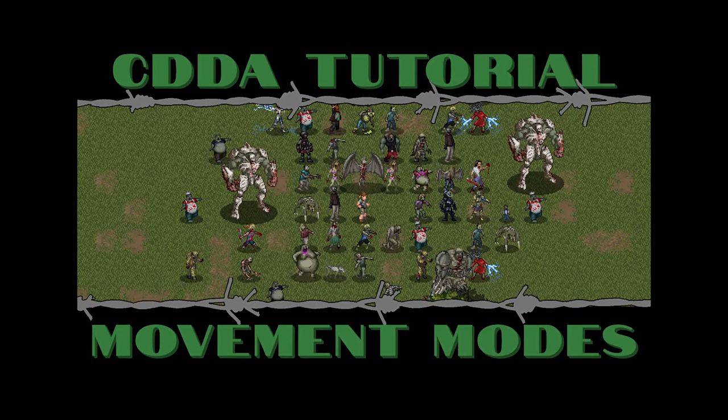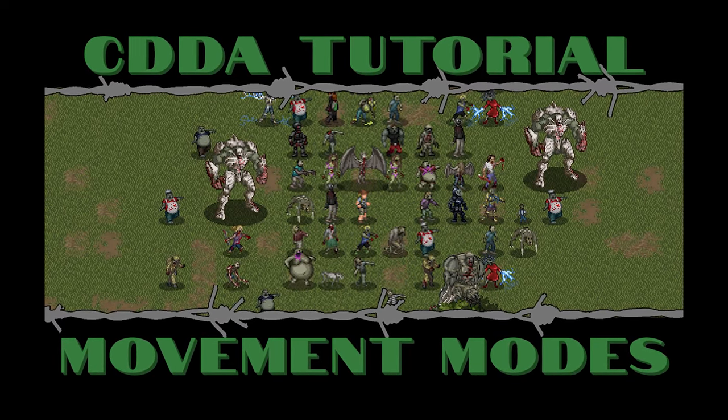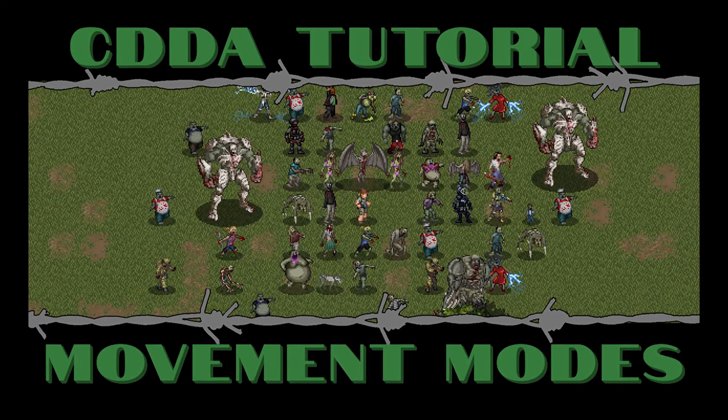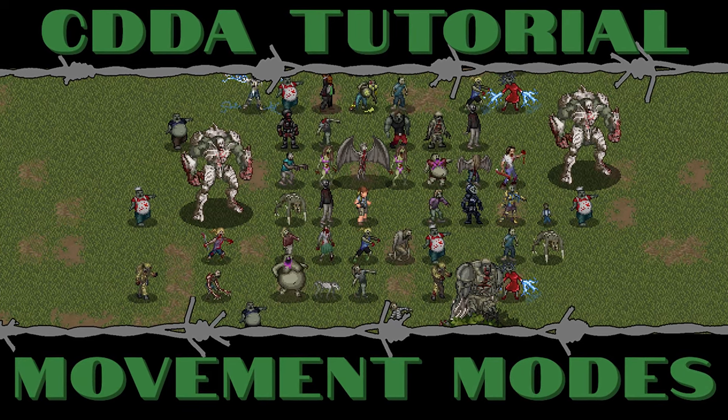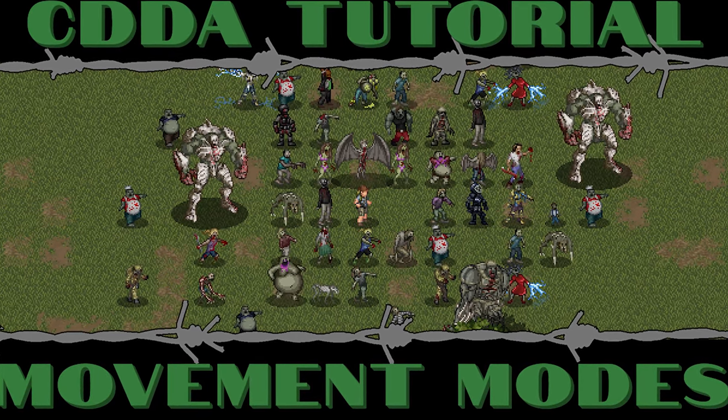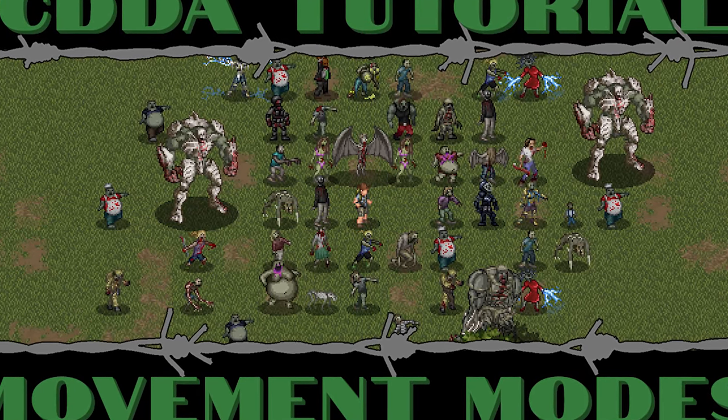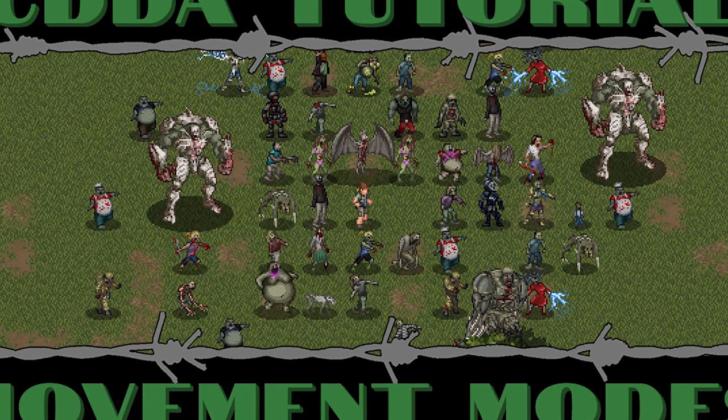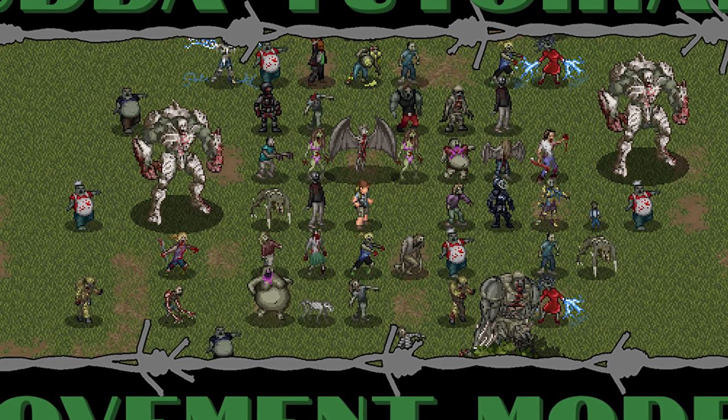Hello everyone and welcome to another tutorial video for Cataclysm Dark Days Ahead. In today's episode we'll be talking about the four movement modes that are currently in the game as well as the benefits and shortcomings of each mode.